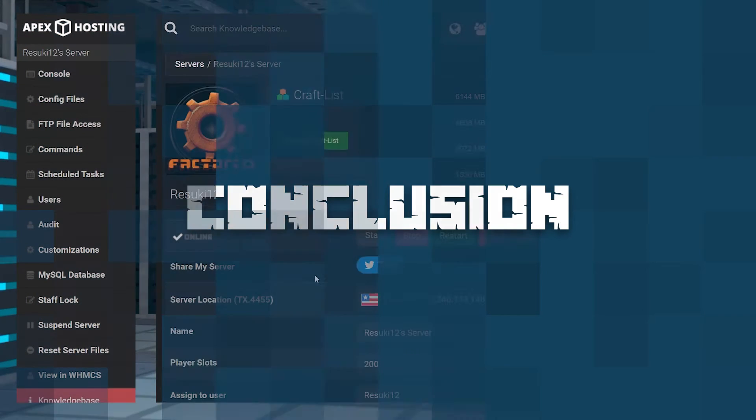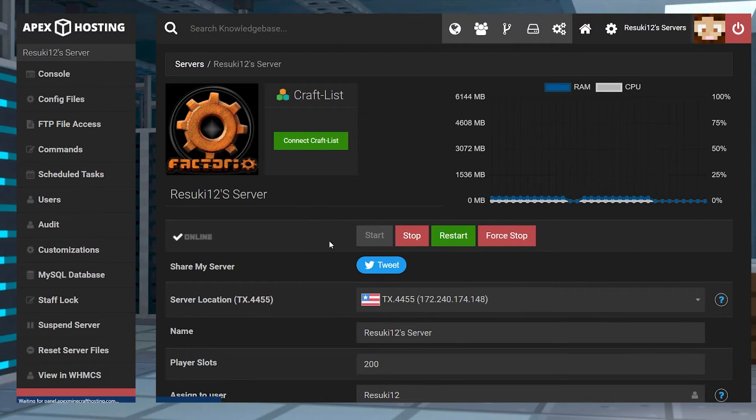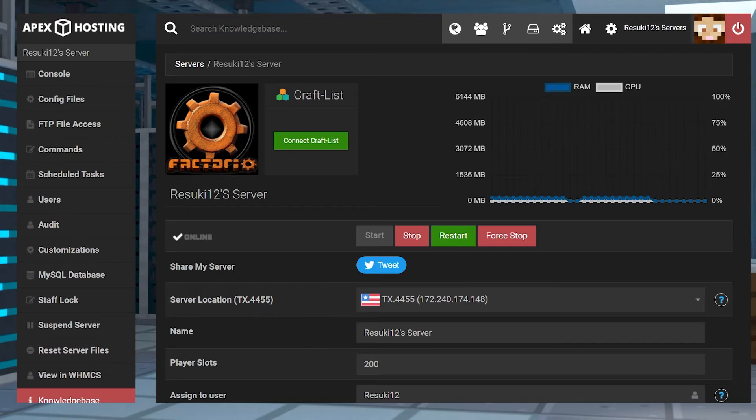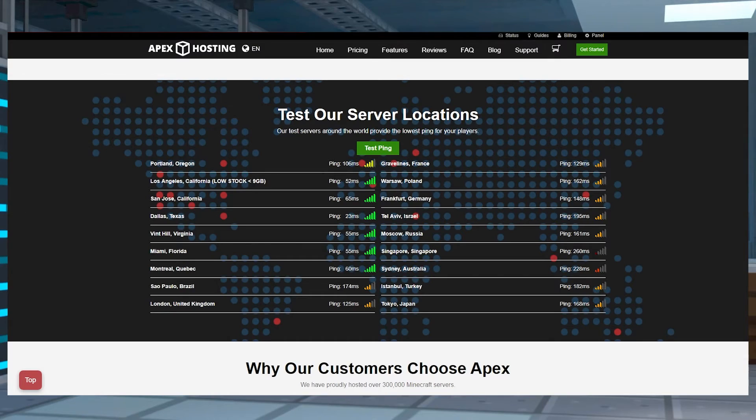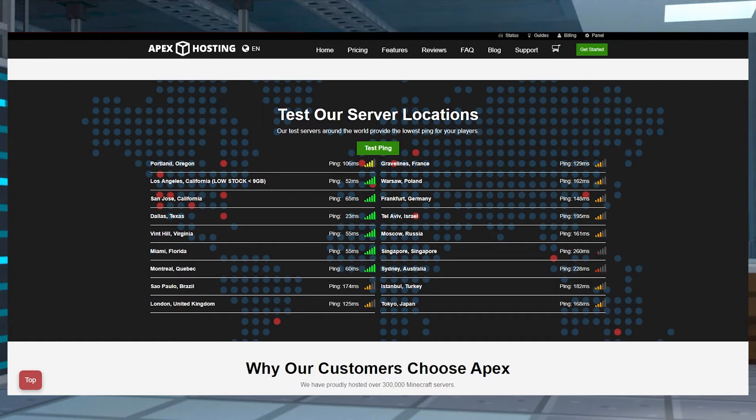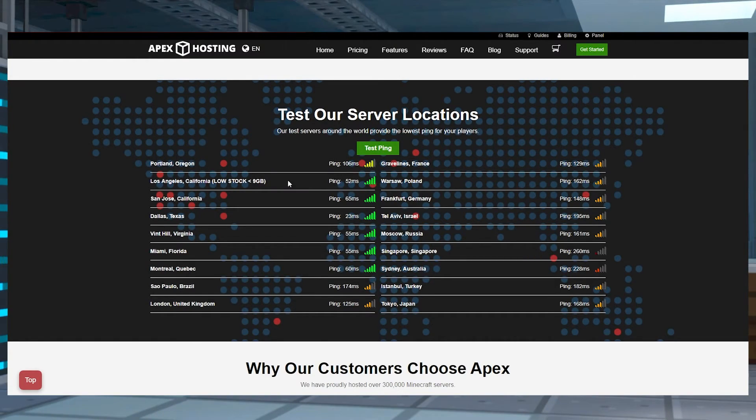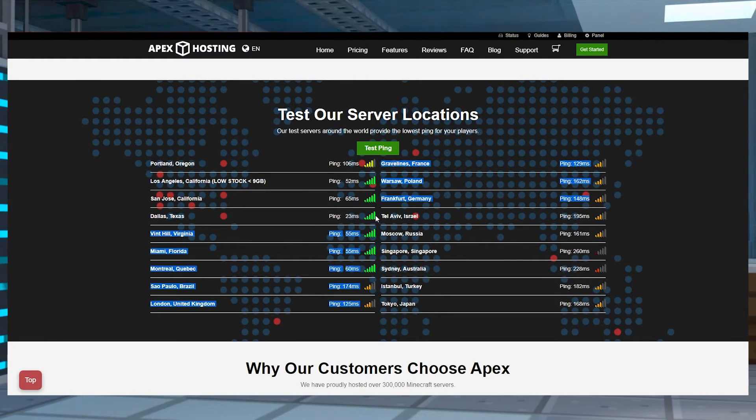Well gamers, that's a pretty simple tutorial that can be confusing if you don't know what you're looking for. Sometimes the little things can trip up even the most veteran experienced server users. So hopefully this tutorial helped.